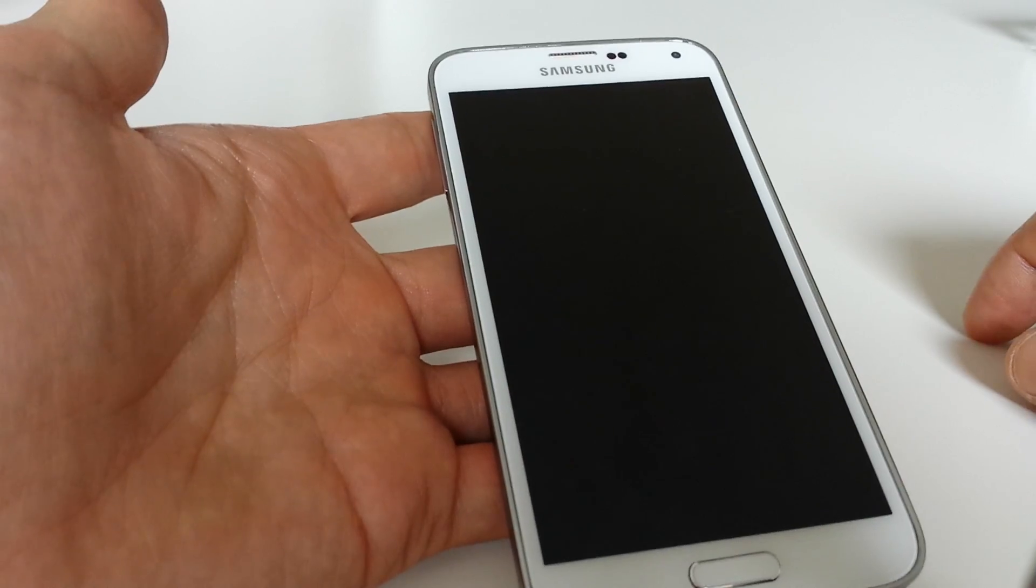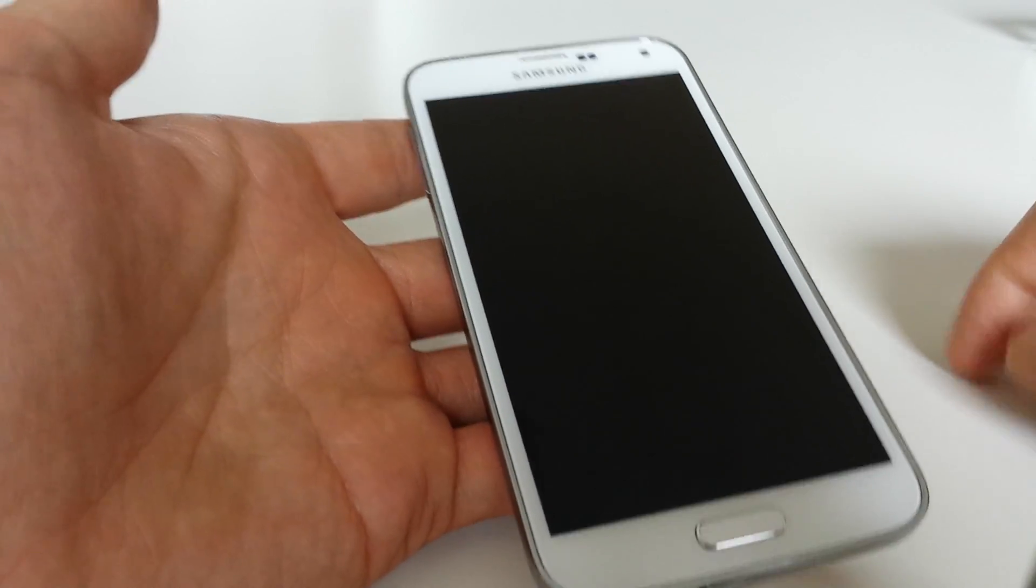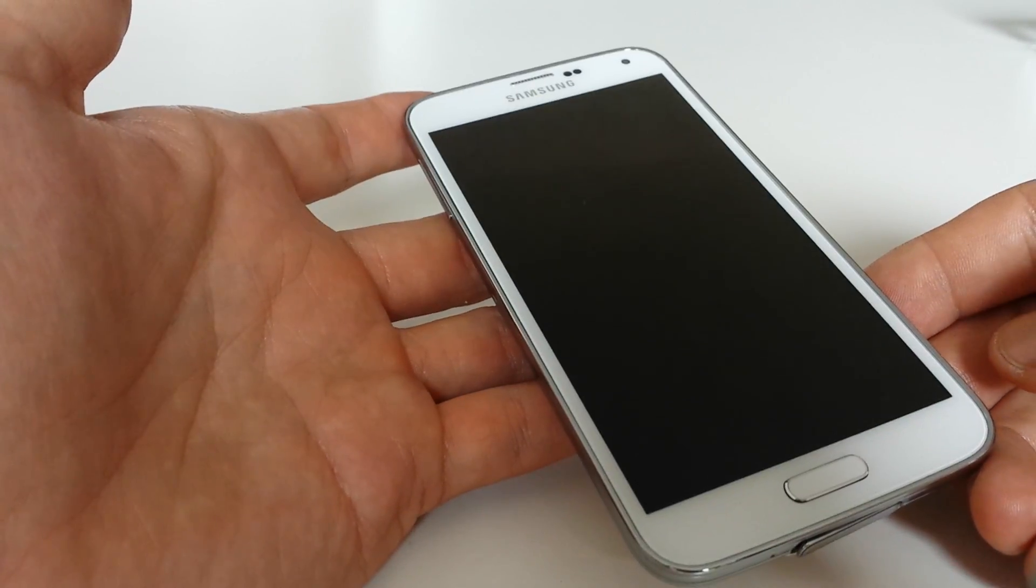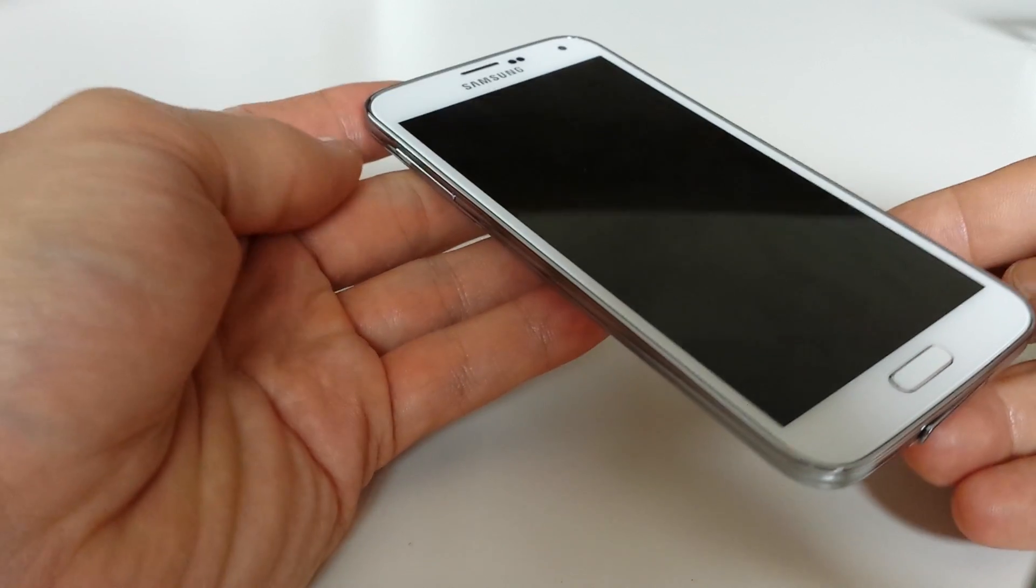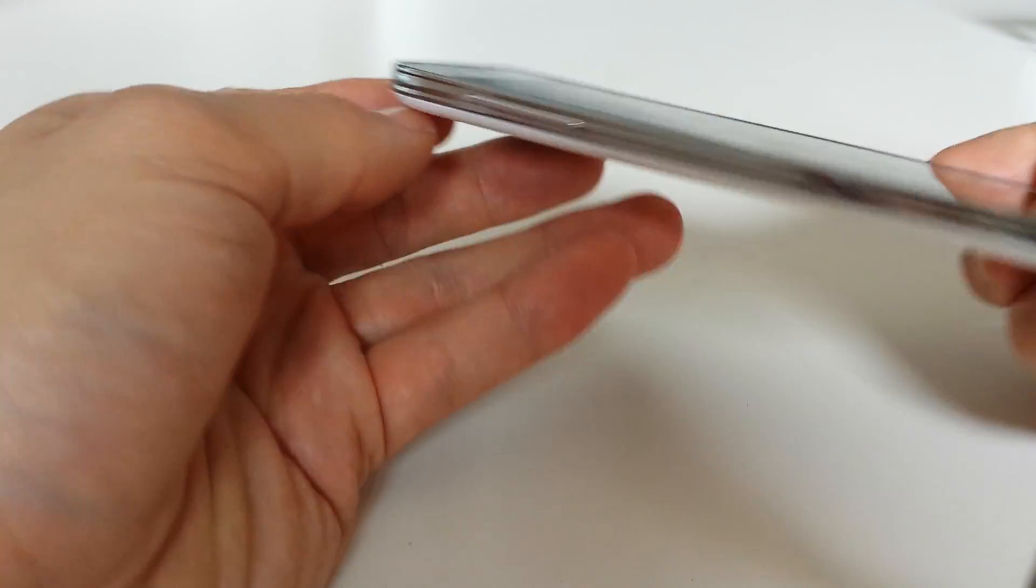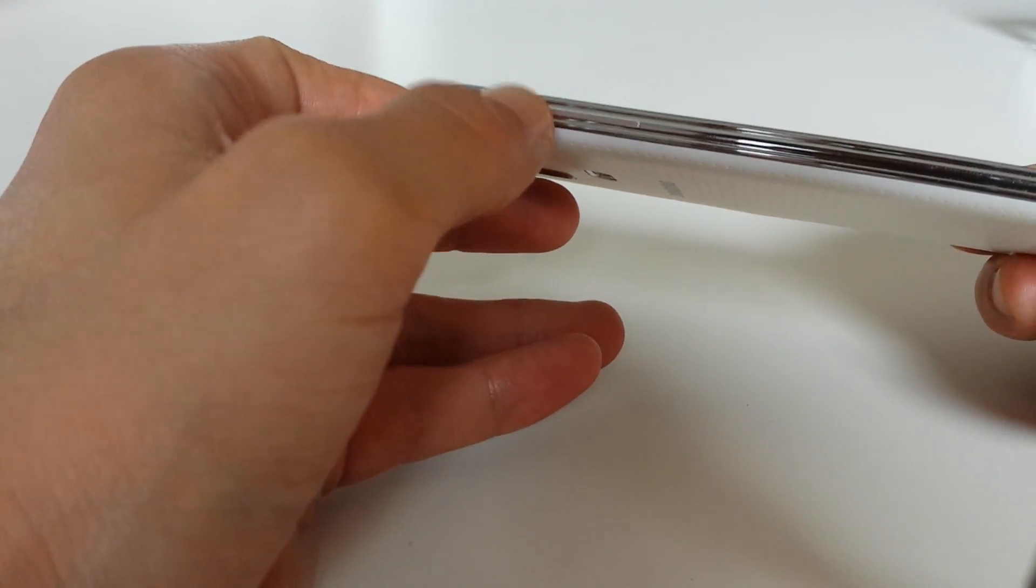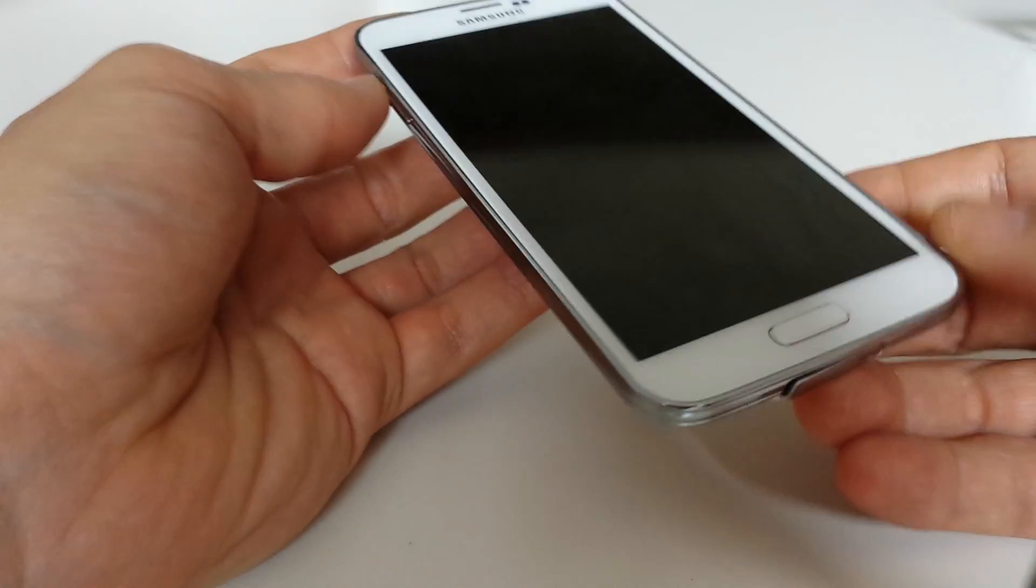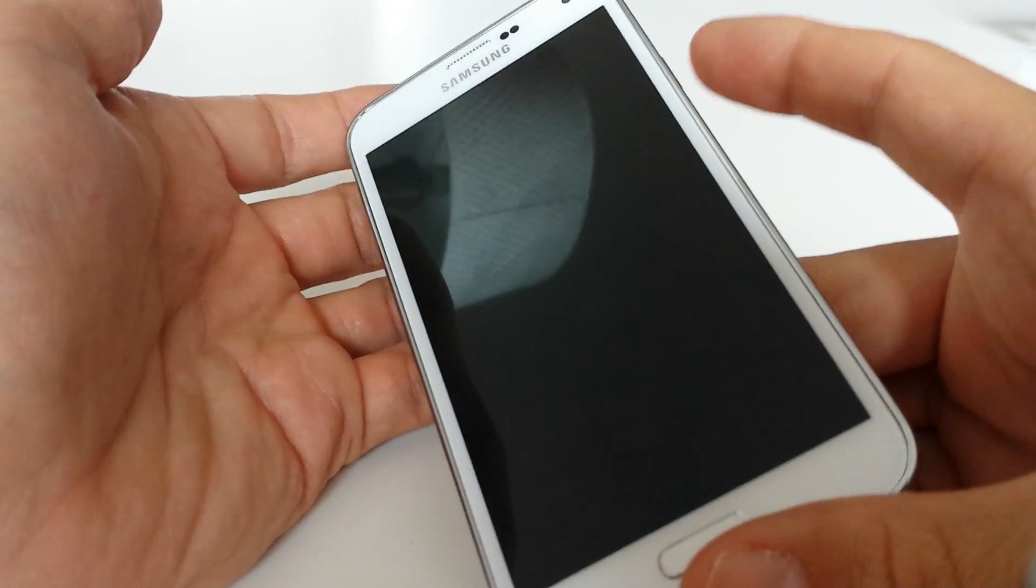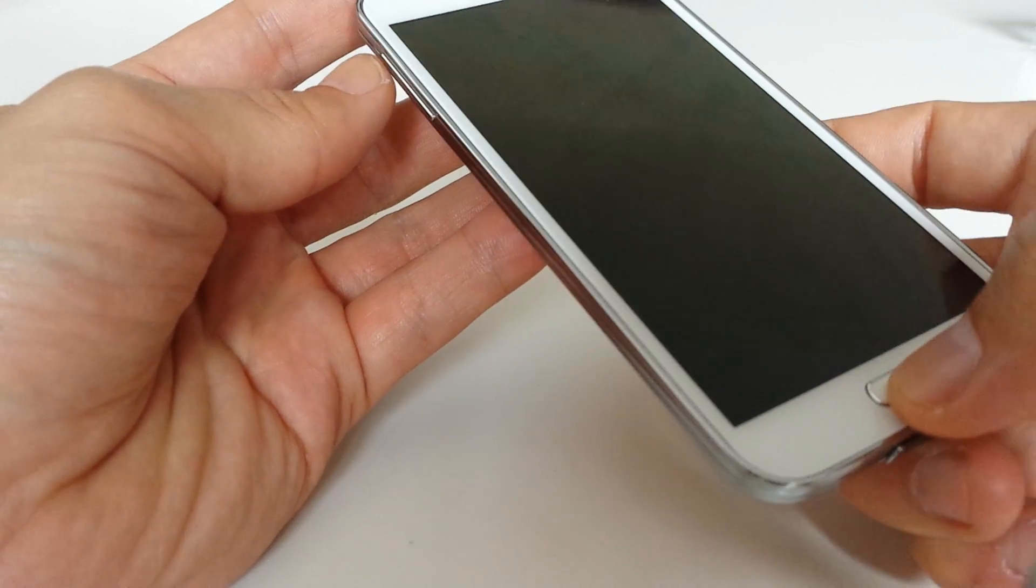Wait for this. Okay, so it's completely off. Now what we want to do is hold down three keys, okay? All simultaneously, all at the same time. So you have your volume up key here, your home button, and your power button. I'm going to hold all three of these buttons down at the same time.